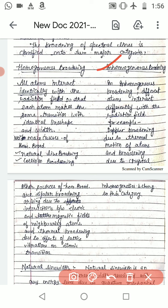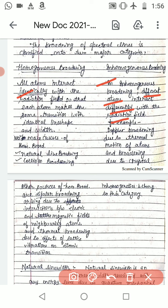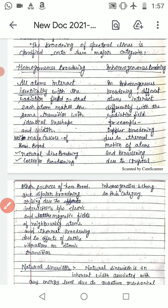In inhomogeneous broadening, different atoms interact differently with the radiation field — unlike homogeneous broadening where all atoms interact identically. Examples of inhomogeneous broadening include Doppler broadening due to thermal motion of atoms, and broadening due to crystal inhomogeneities. This is the basic difference between homogeneous and inhomogeneous broadening.